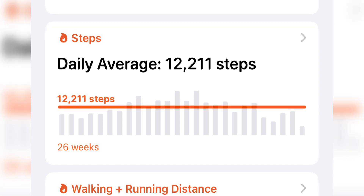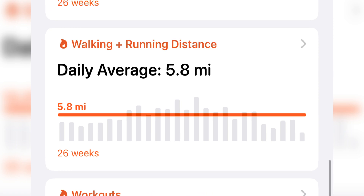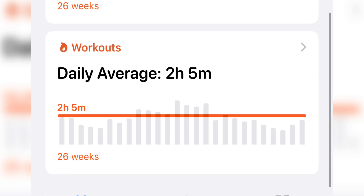Stand hours is an hour in your day where you stood and moved around for at least one minute. Steps is the number of steps you take throughout the day. Walking and running distance is the total distance covered by walking and running. Workouts covers the number of workouts you've completed and how long they lasted.